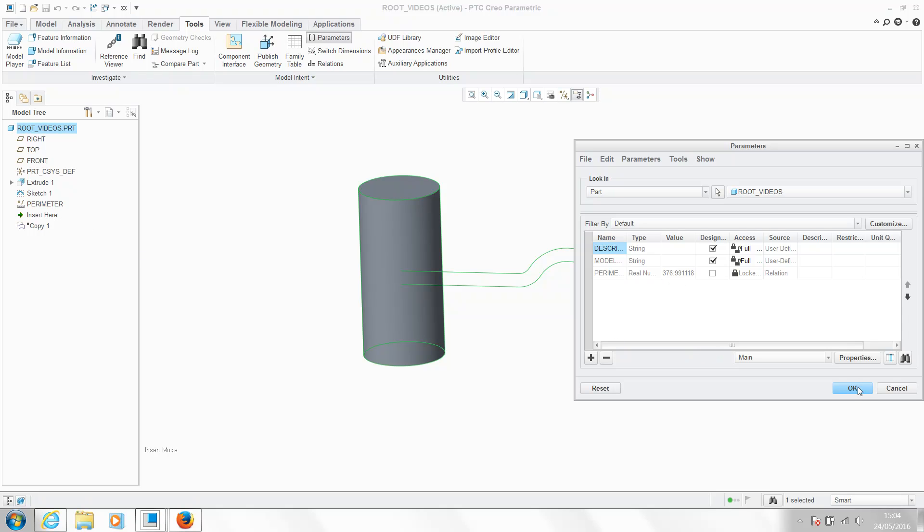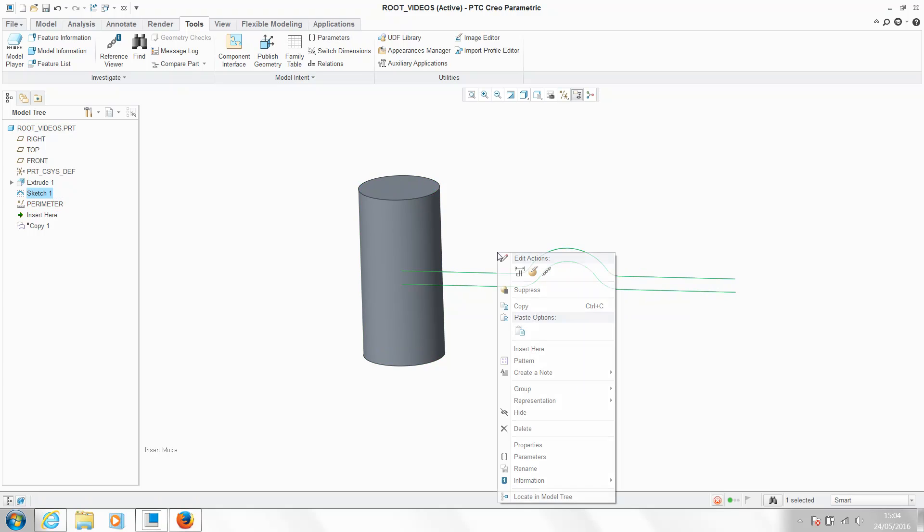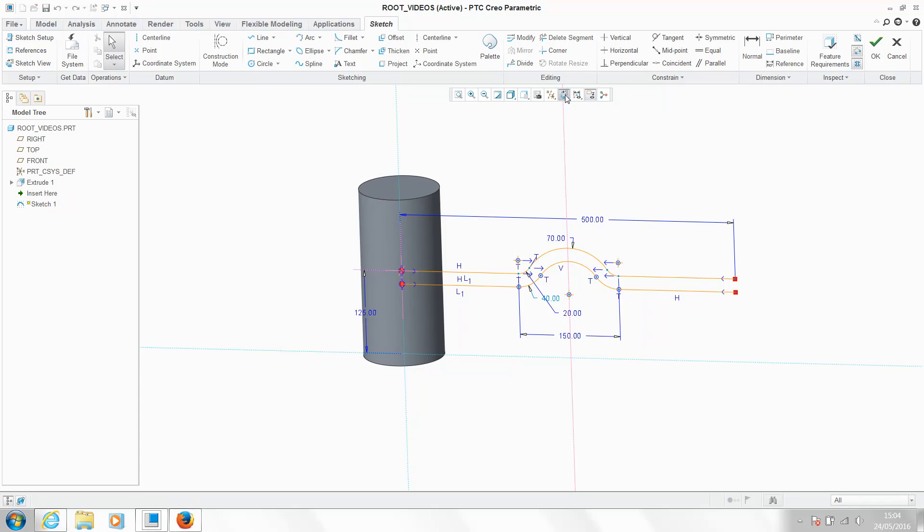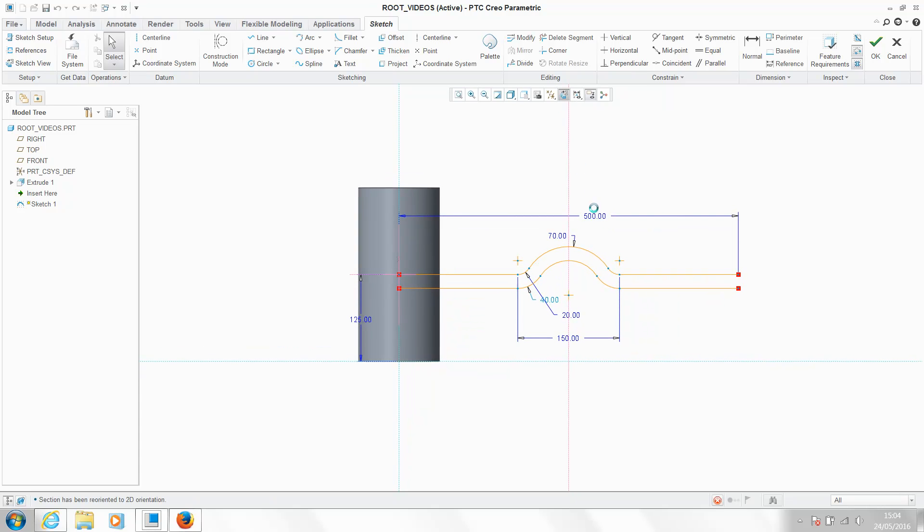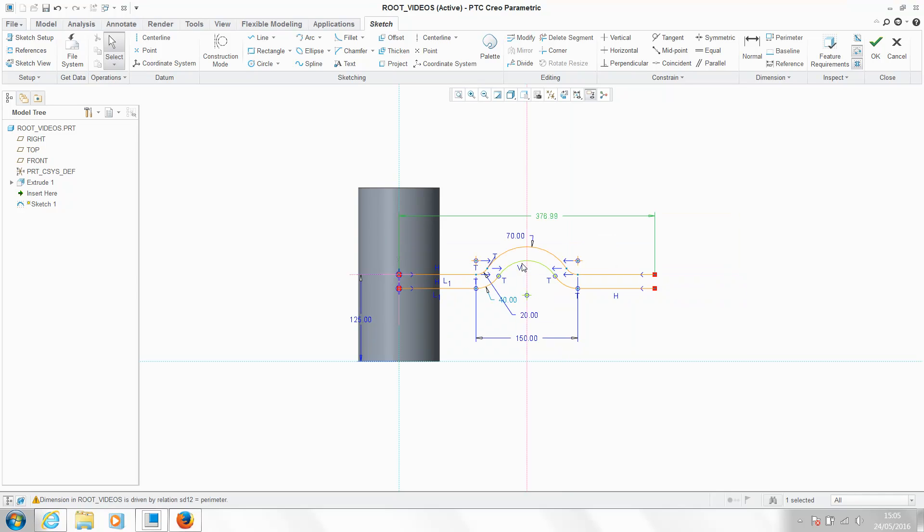We can now use this value within our sketch. So I'm going to go back into my sketch. I'm going to edit my overall length value and I'm going to type in the name of my parameter. I'm going to hit OK. This value will now equal the value of my analysis. So hit OK.